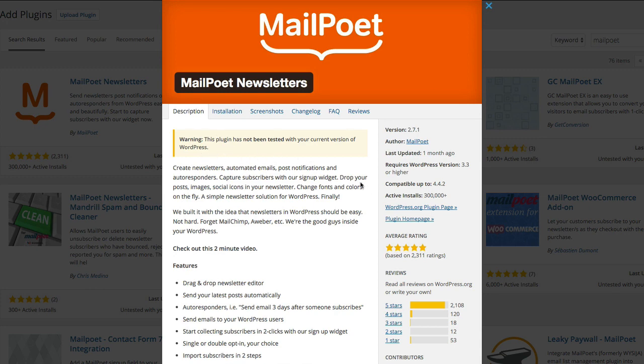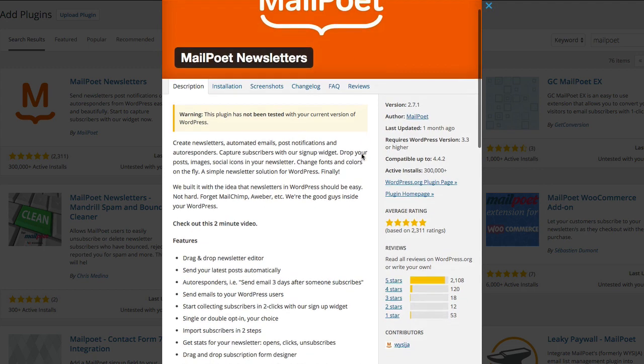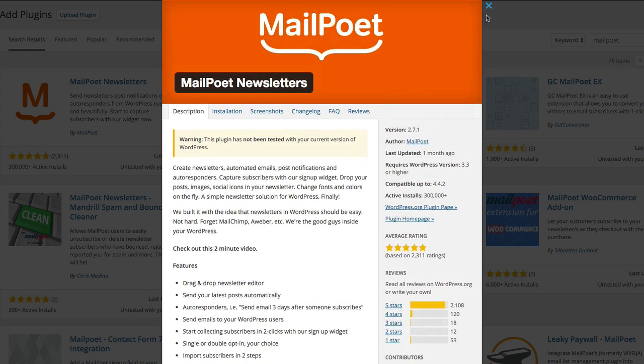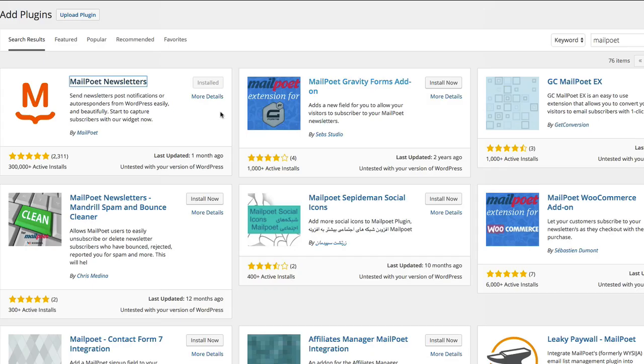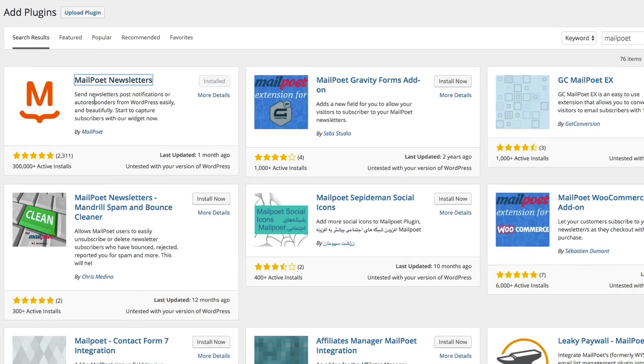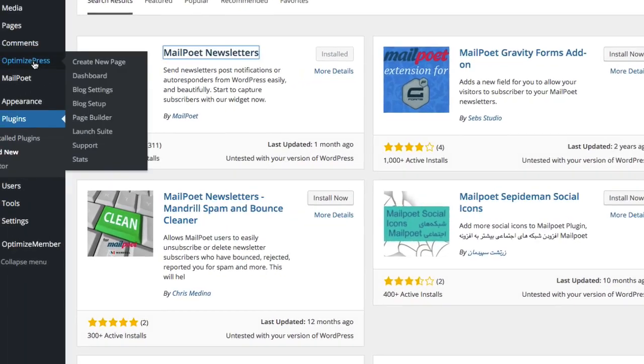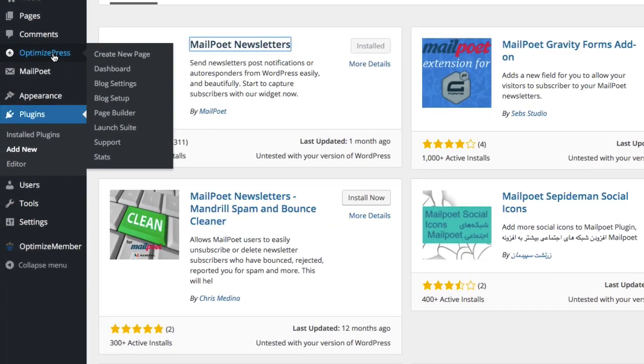So what you do is from here you would install or you go to this page and you click on install now and you can see it's already installed here. And the page afterwards will ask you then to activate it and once you click activate you'll then see inside you go to the OptimizePress dashboard.